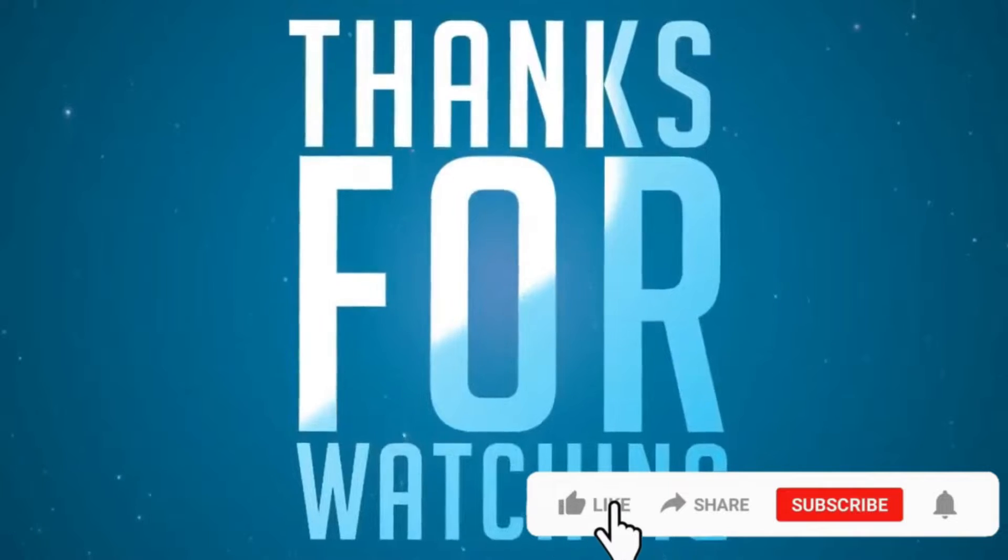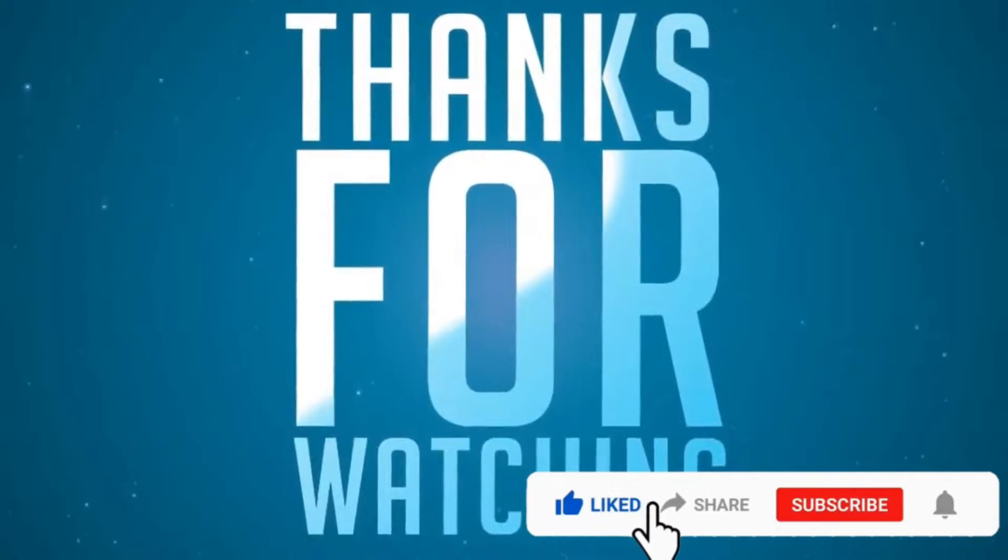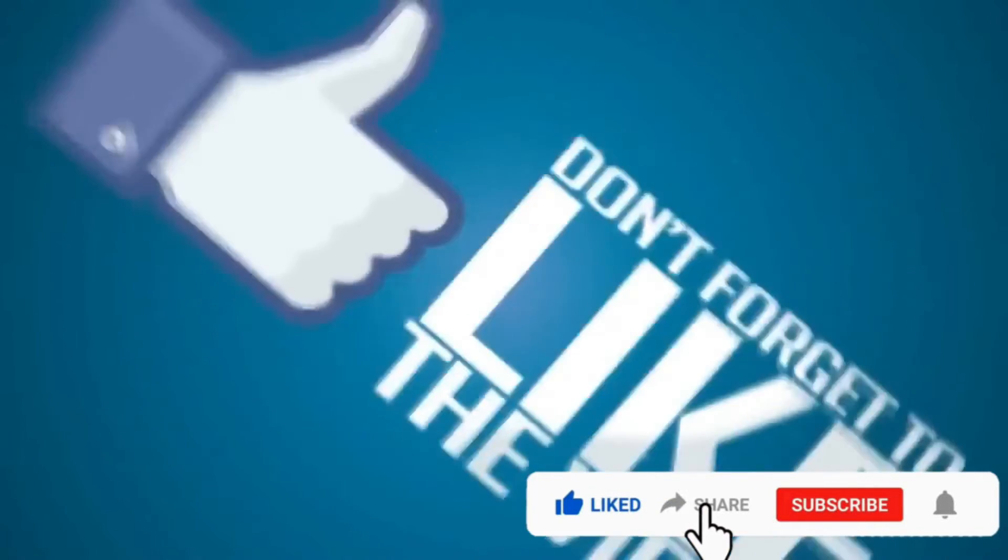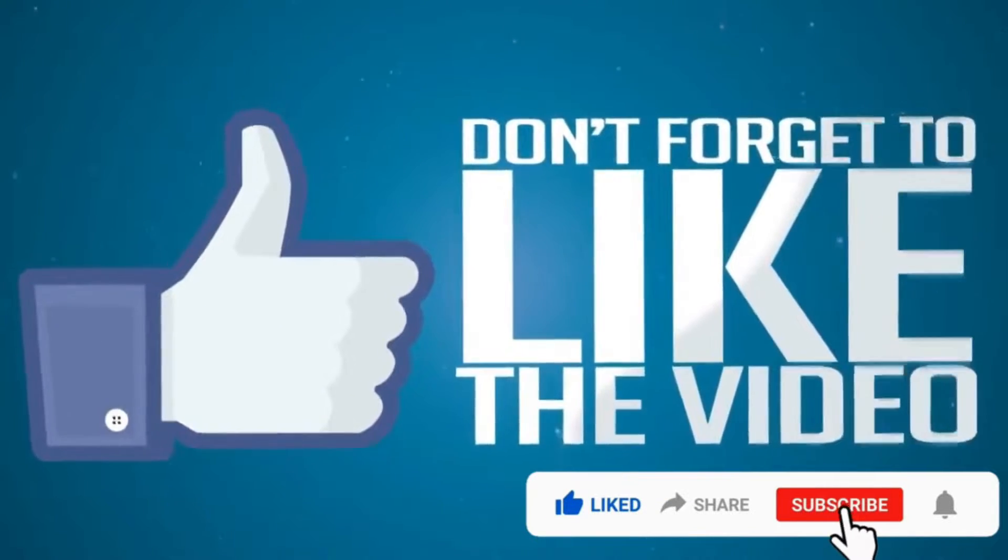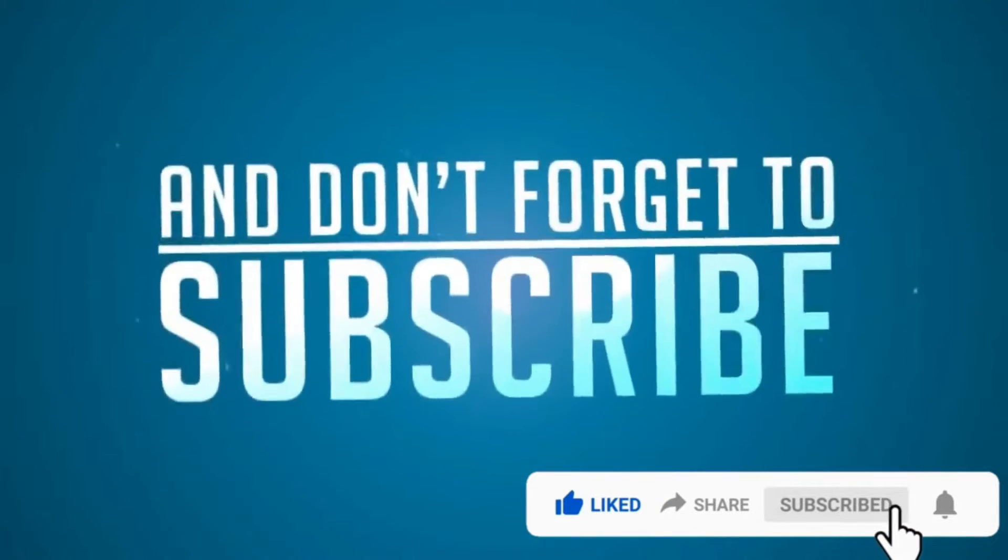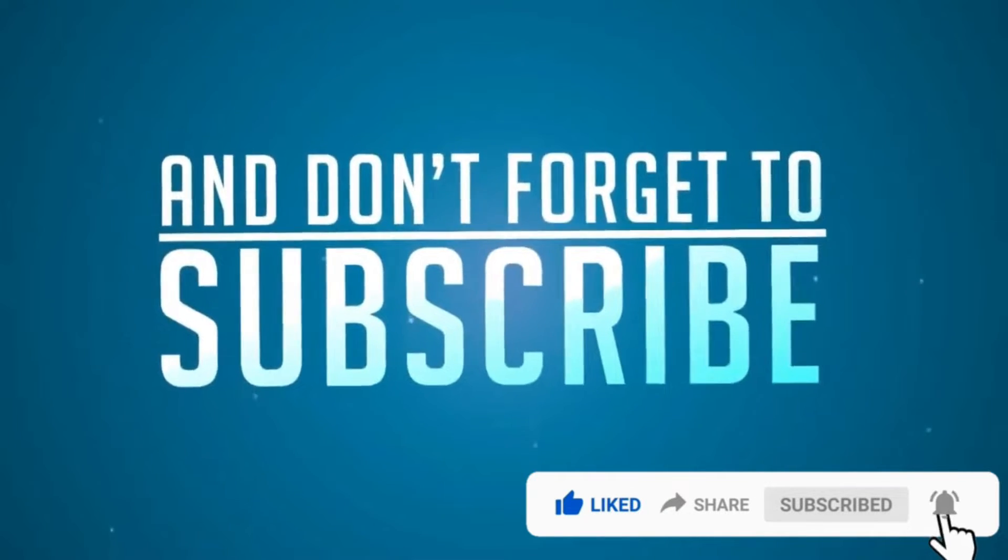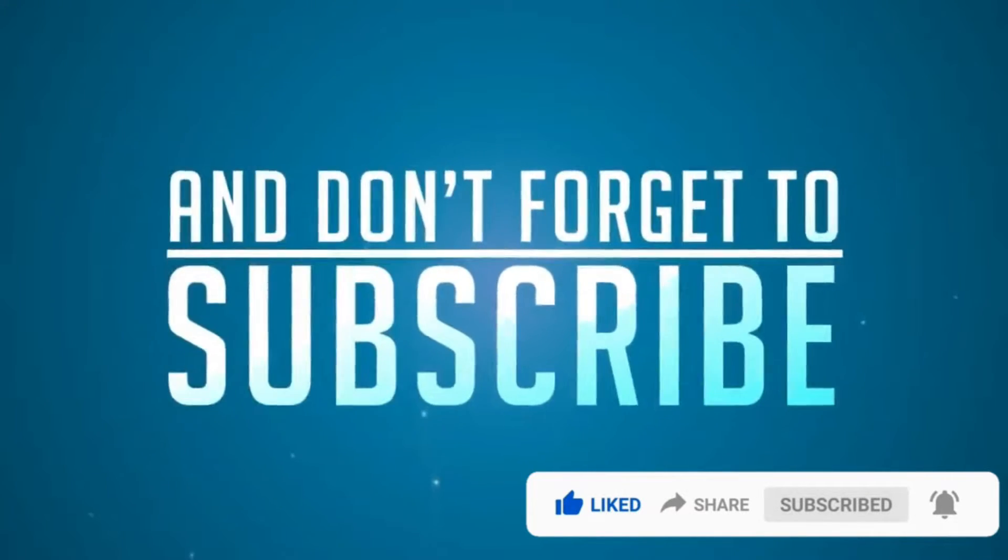If you are new to my channel, please like, share, click on the bell button and don't forget to subscribe. Thank you.